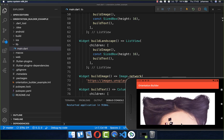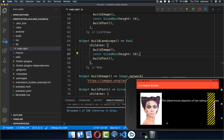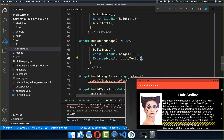I switch from a vertical design to a horizontal design by replacing the column with a row. After a hot reload, we see the image displayed, but the text on the right side also needs to be expanded, so I wrap it inside an expanded widget. After another hot reload, the design already looks better.